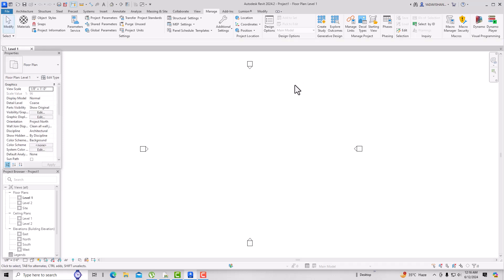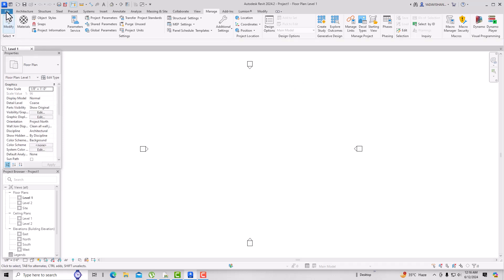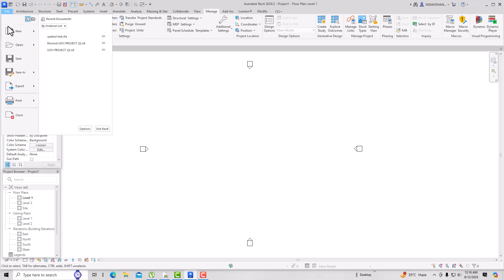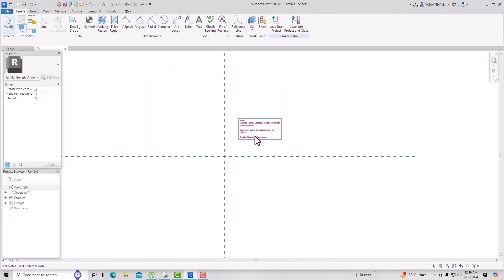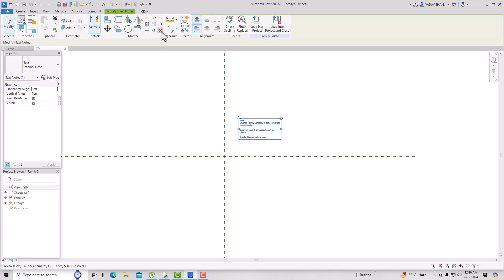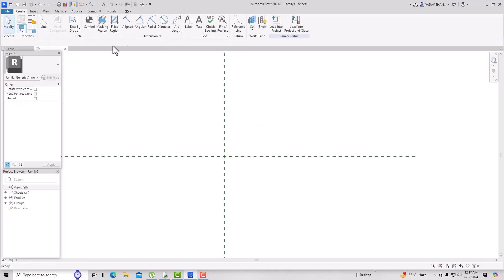The first step is to create a new annotation symbol. Go to Generic Annotation dot RFT, and you will see a note here — just delete it. Then go to Create and create a level here.